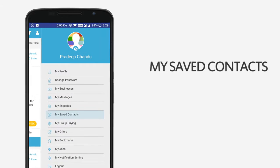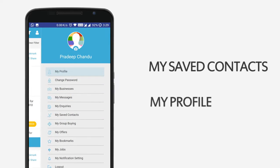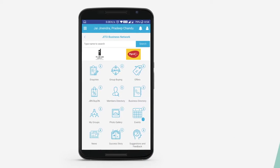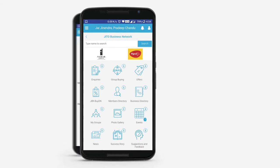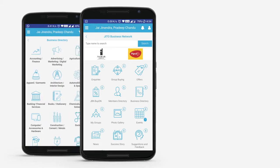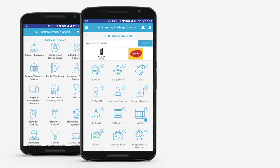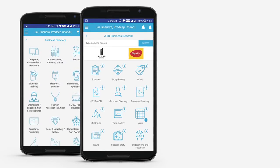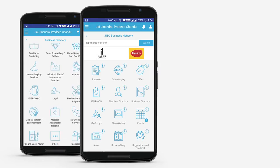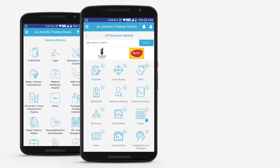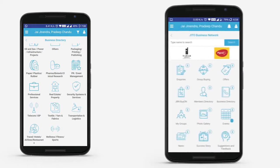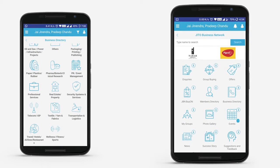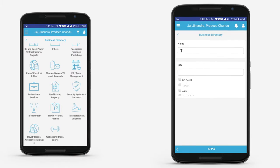Edit your profile by selecting My Profile. Similarly, in the Business Directory, look up businesses by category. Businesses have been segregated into 44 categories to simplify search. To know more about a business, use the filter icon and enter the business name.